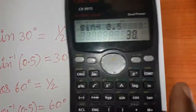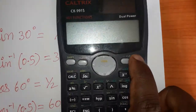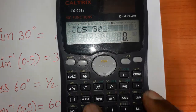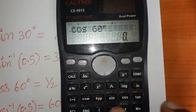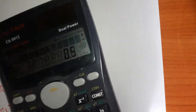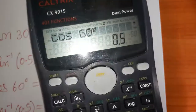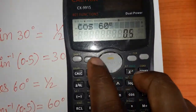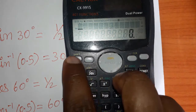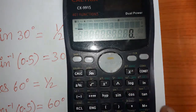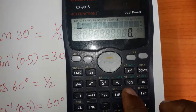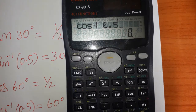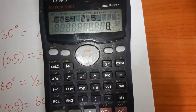The same way you can check cosine. Cos 60 degrees gives 0.5 — correct. For cos inverse, press SHIFT, then cos inverse of 0.5, and we get 60 degrees.